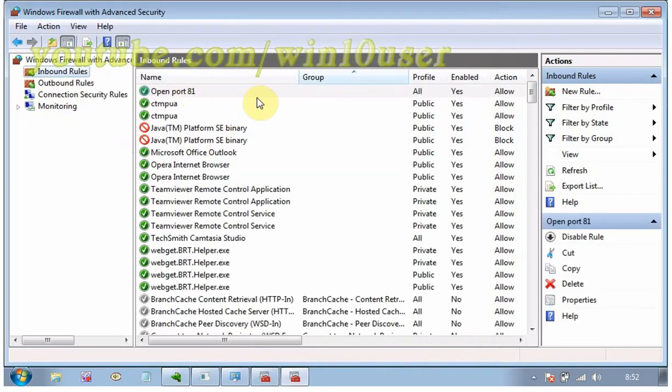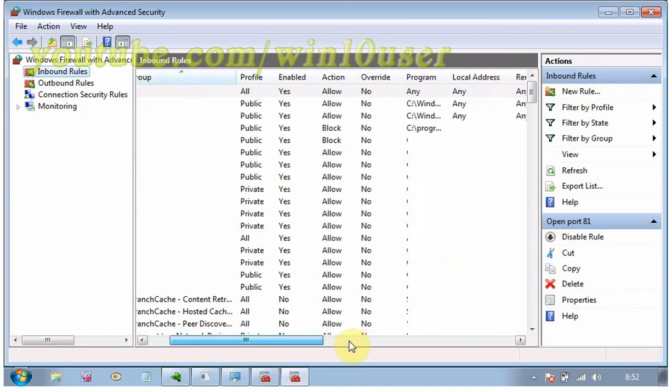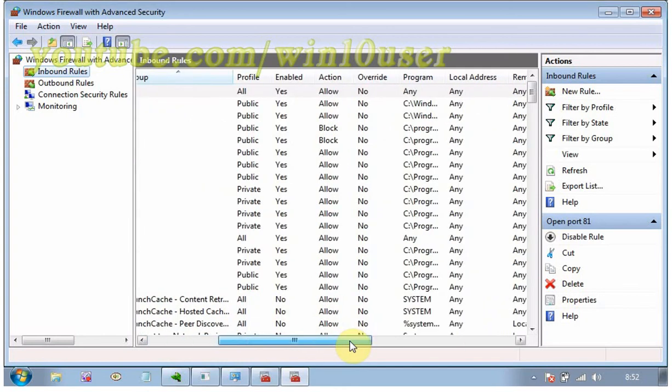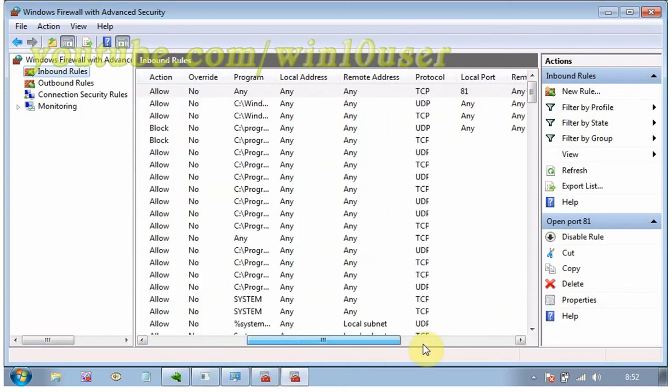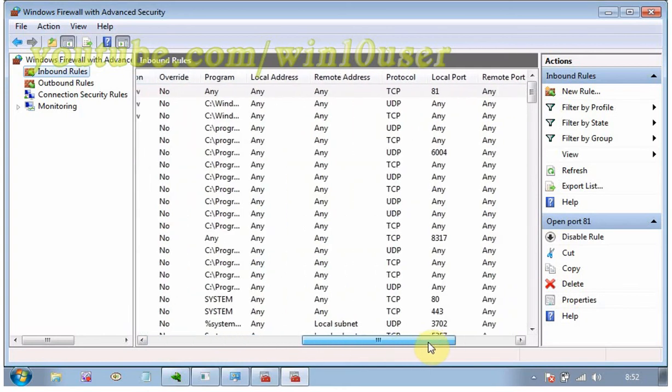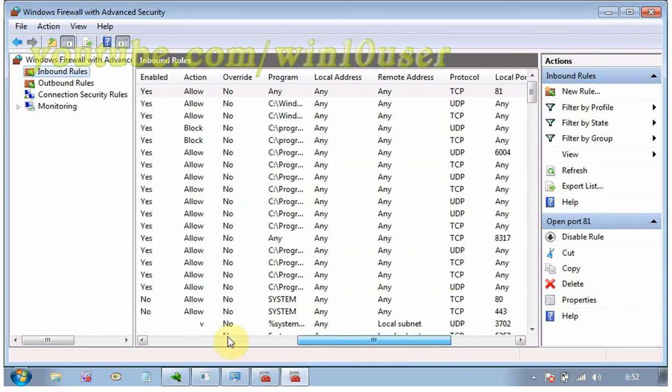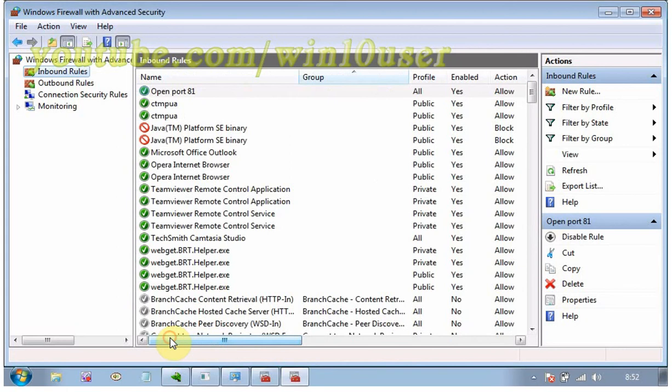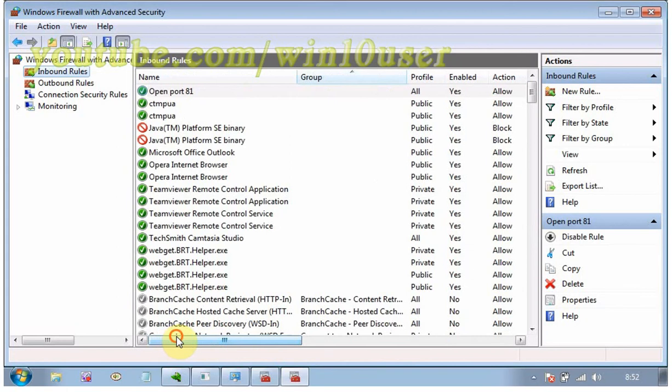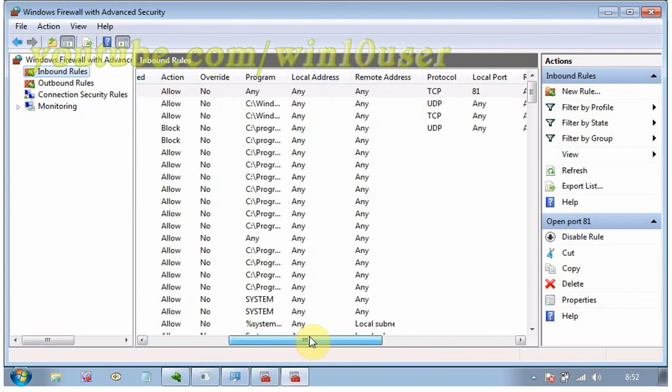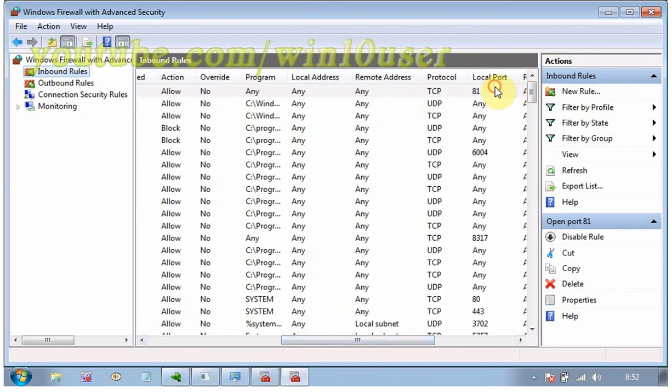Every port that you open to the outside world is a potential location for an attack. Open ports sparingly, and when you're done, close them by choosing them in the inbound rules list and, in the lower right corner, clicking Disable Rule.